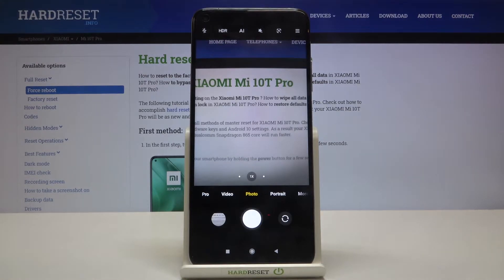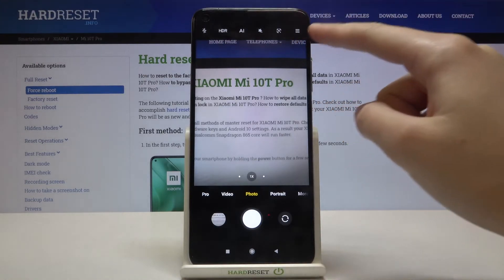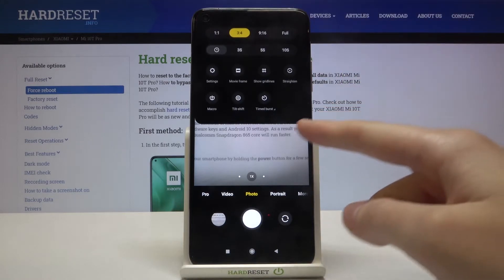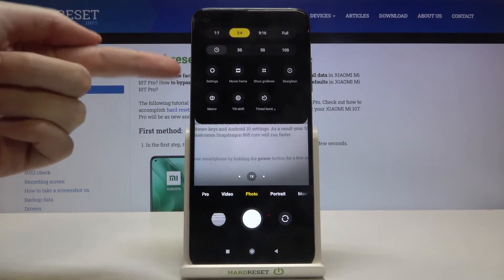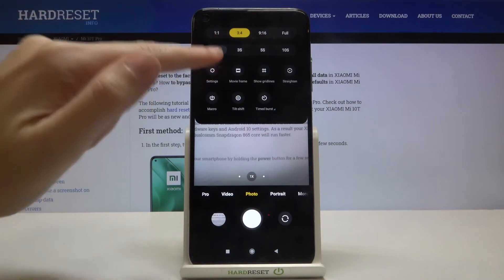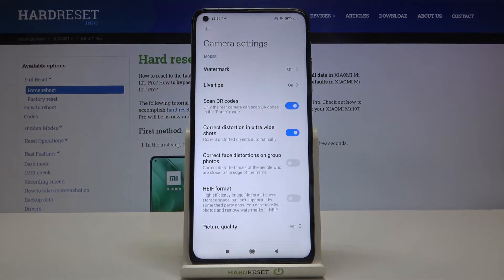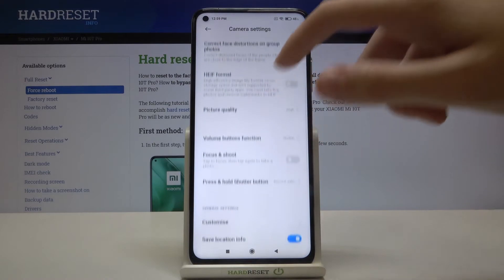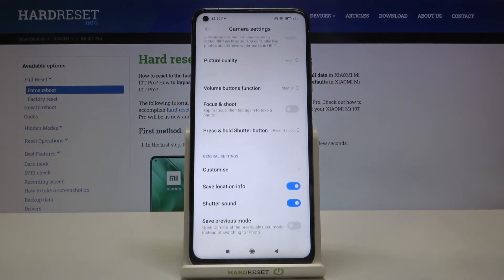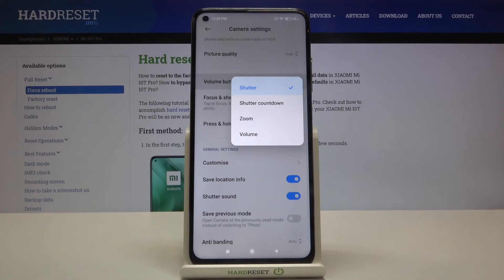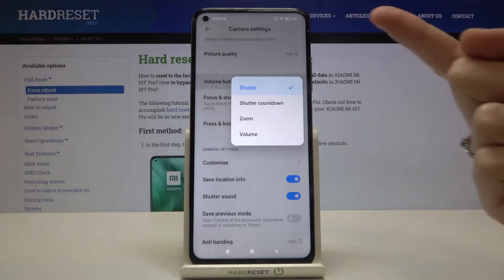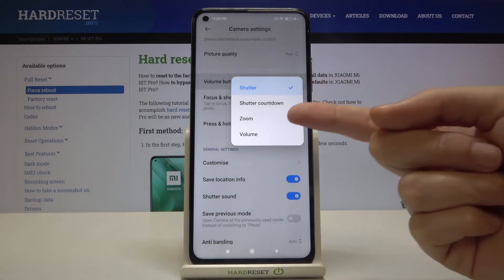To change the function, let's go to the button in the right corner. When we tap it we get access to more options about the camera we can manage. Now let's move to the button on the left — when we tap on it we can open the advanced camera settings. From here let's slide down a little, and here we have the volume buttons function. We can change it from shutter, which is the current setting, to shutter countdown, zoom, or volume.